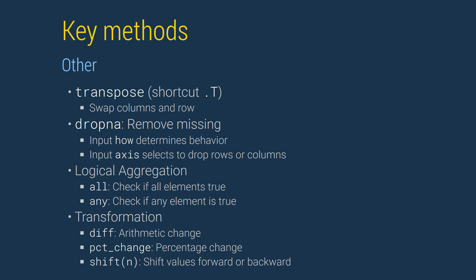How determines whether observations are dropped if any observations are missing, or if all observations are missing. Axis can be used to drop either rows, which usually correspond to observations, or columns, which usually correspond to variables. All and any are logical aggregation functions that we will see in a later lesson.